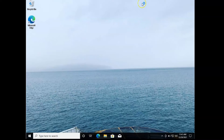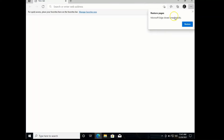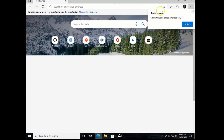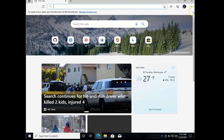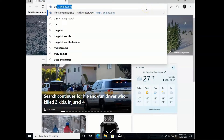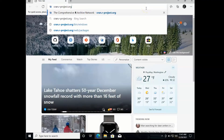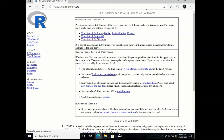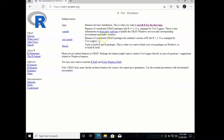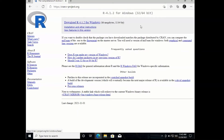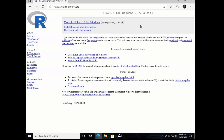We'll begin by opening our web browser and navigating to cran.r-project.org. Here, we will select Download R for Windows, then Install R for the first time. The current version is R 4.1.2, but by the time you're watching this video, it may have changed, so you can download whatever the current version is.